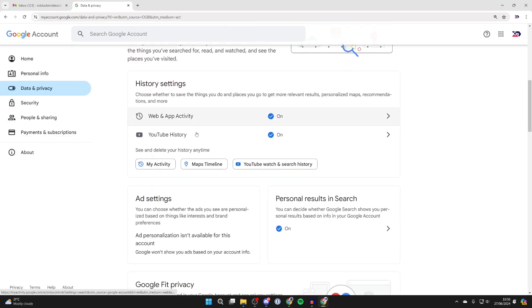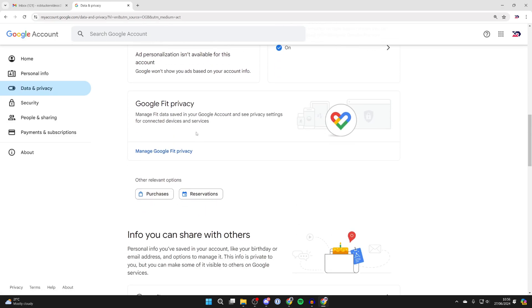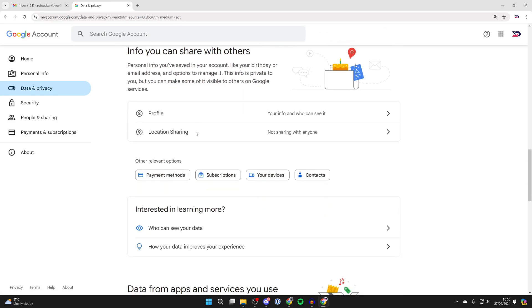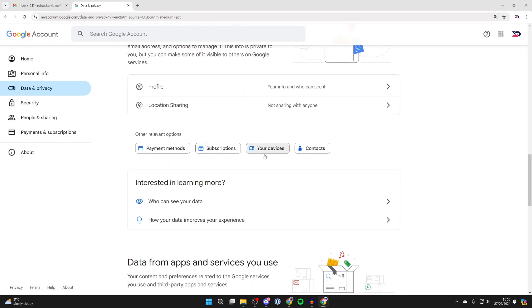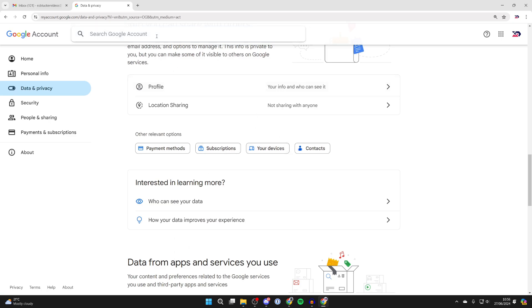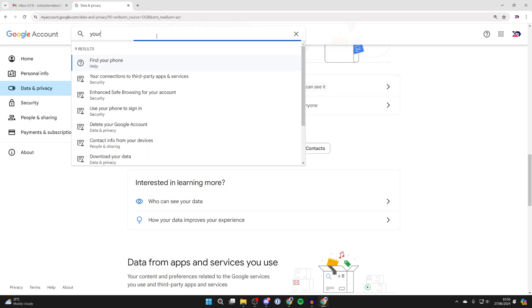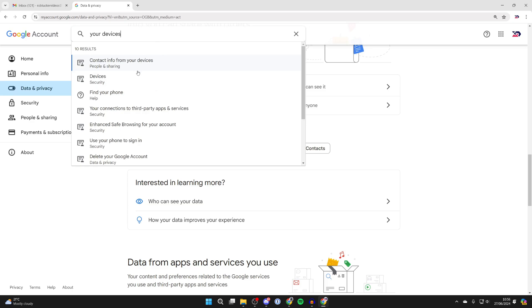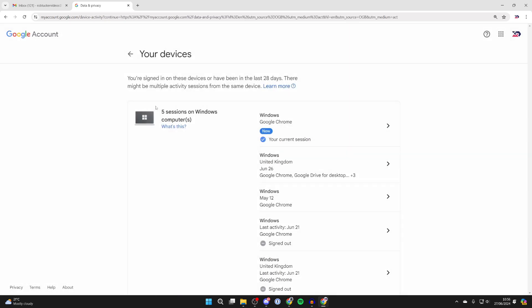Then what you need to do is scroll down until you see the option for your devices. If you're struggling to find that, you can always use the search at the top and type that in as well, and then click on devices.